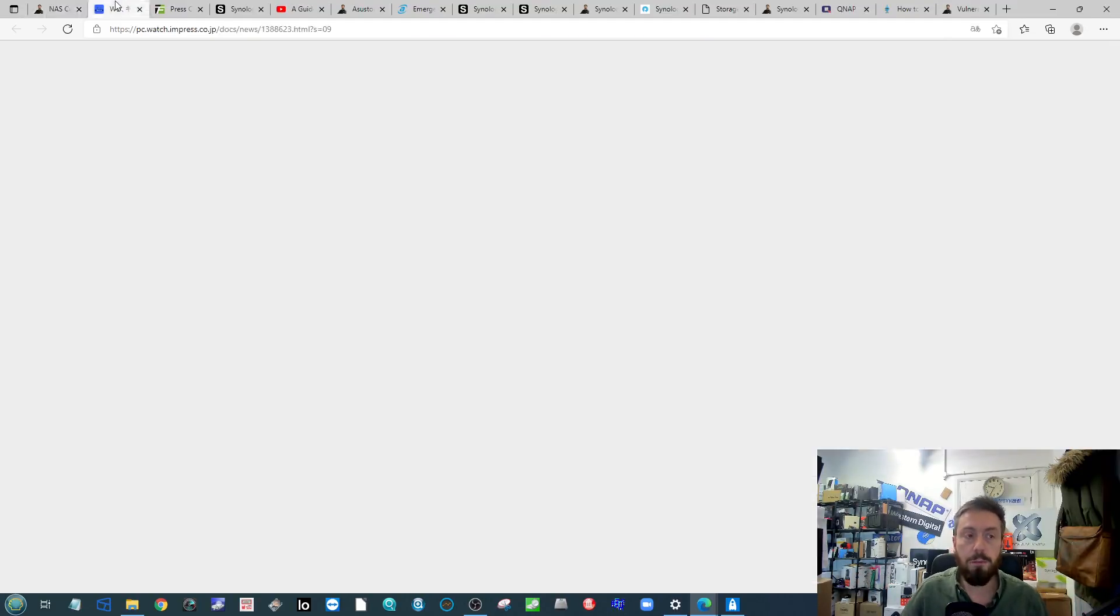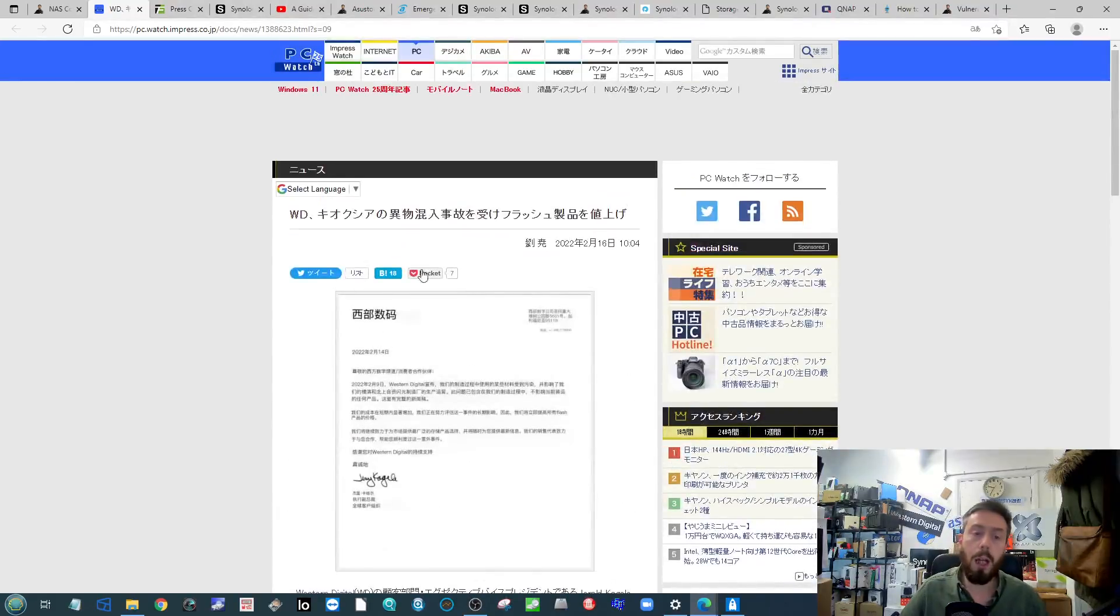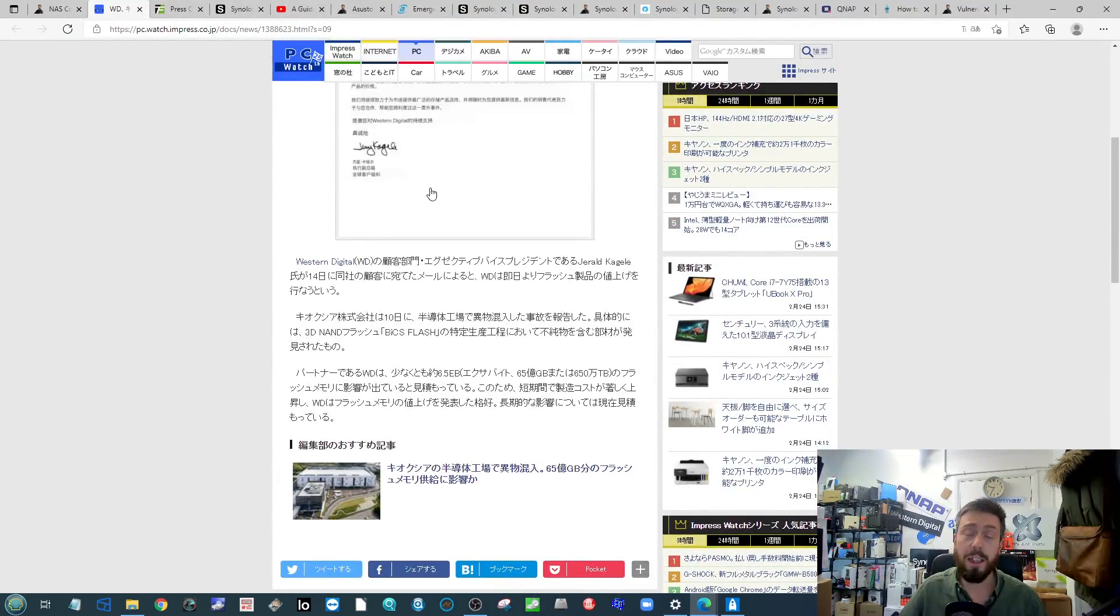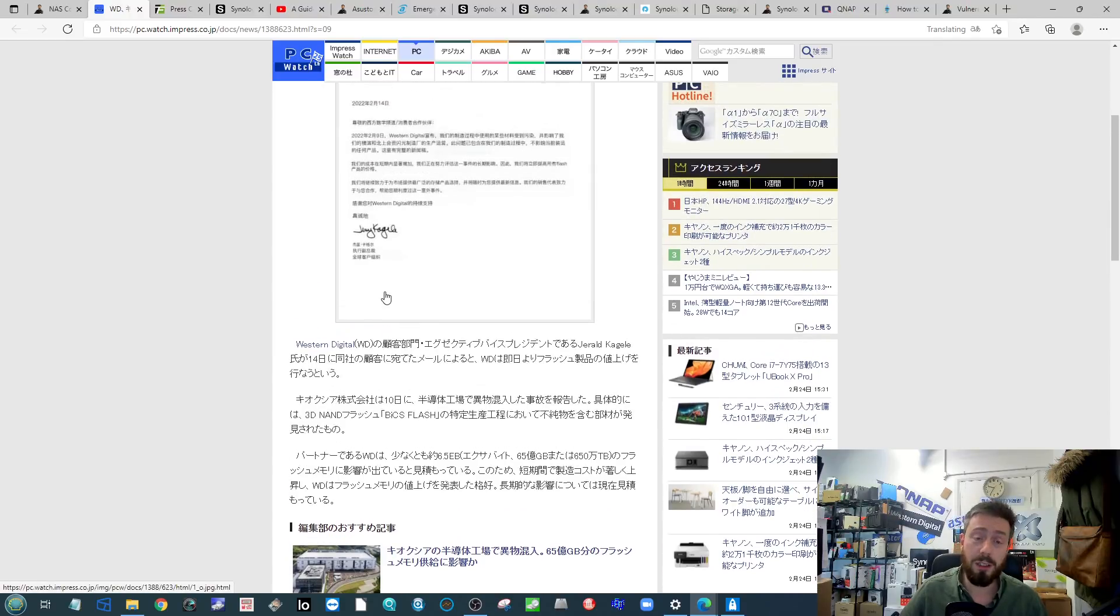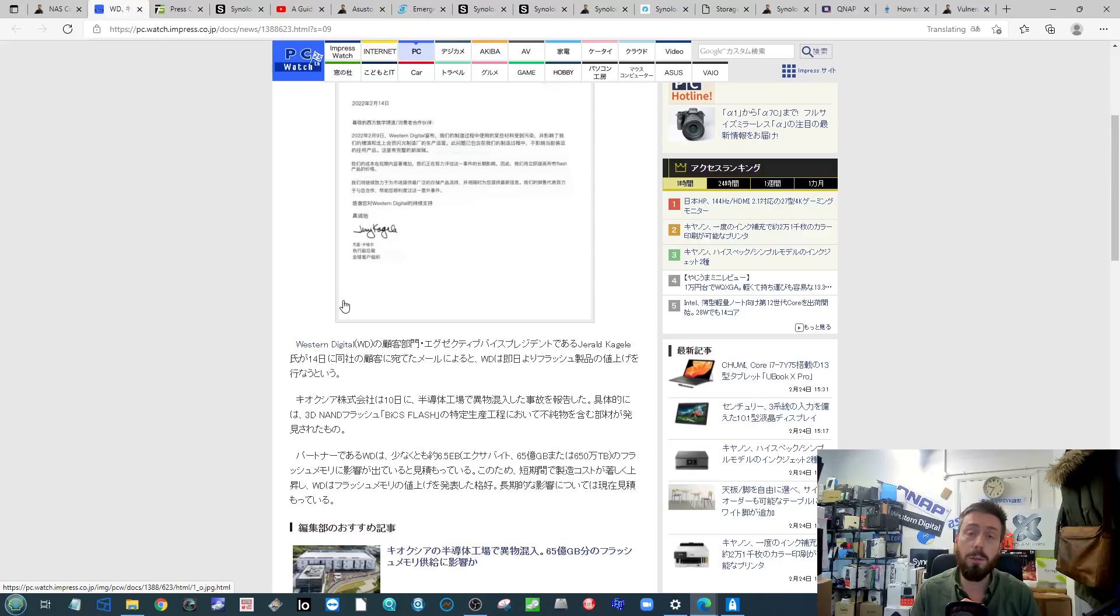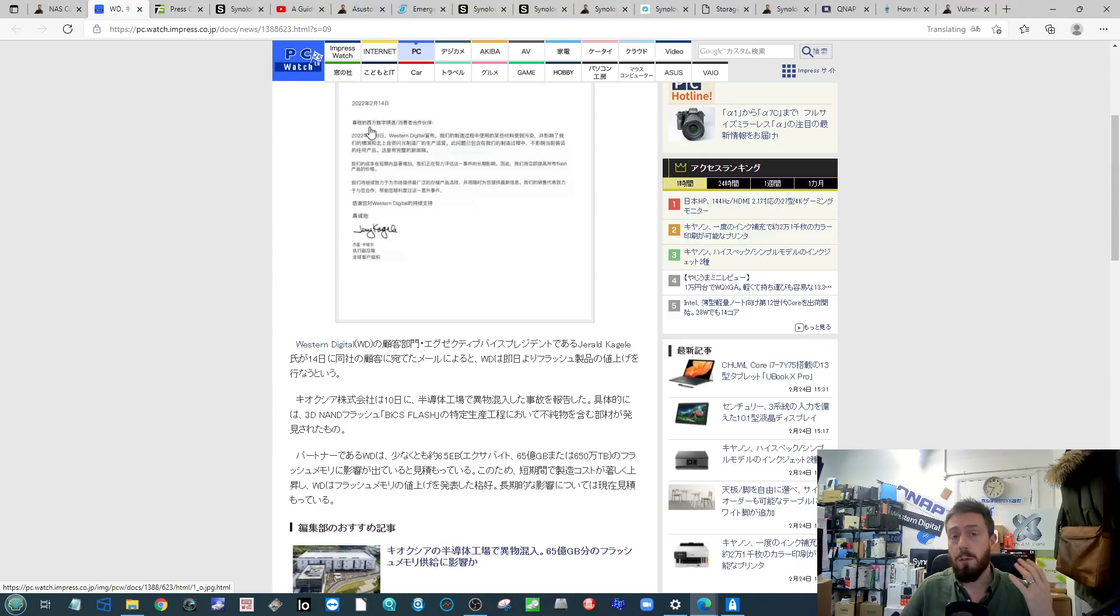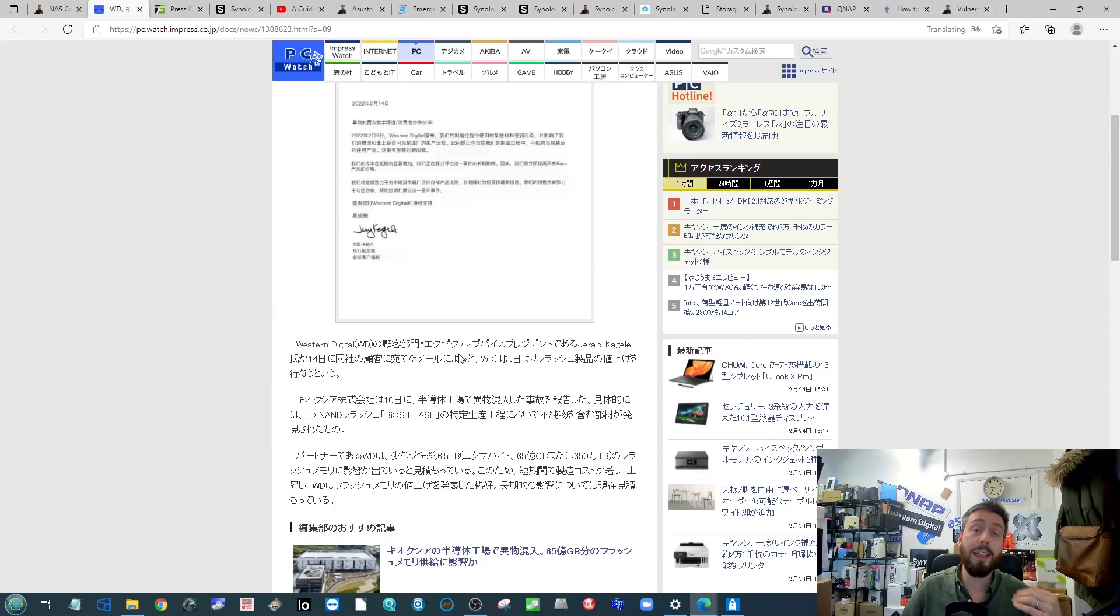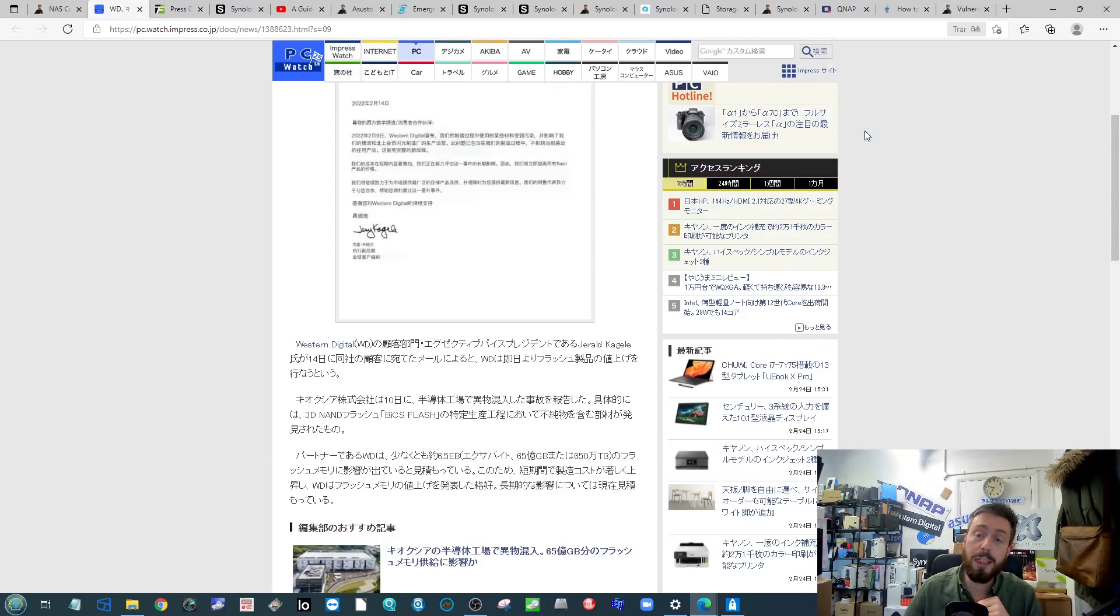First and foremost, carrying on from last week when we talked about contamination that took place at the WD and Kioxia plants, it does look like the impact and details regarding the contamination are becoming a great deal more materialized. That's coming through communications between them and their customer base letting them know that prices are going to rise.